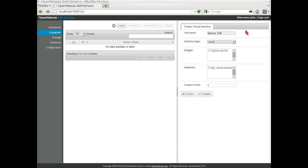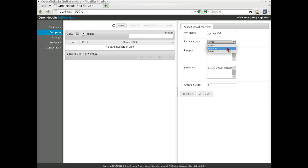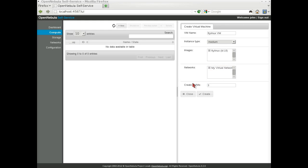Instance types are provided and configured by your cloud provider. The images and network checkboxes display the available resources. We can choose to launch several virtual machines of the same kind. In this case, we will launch three.